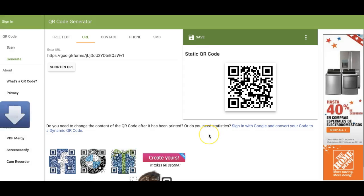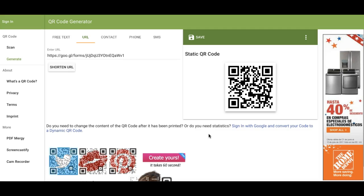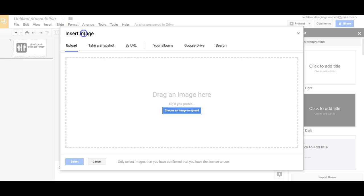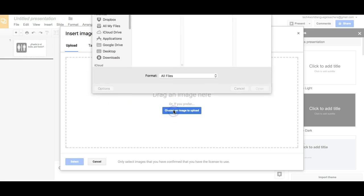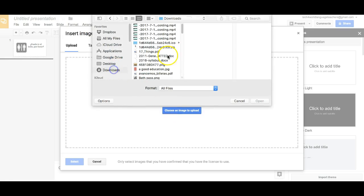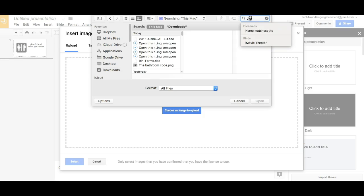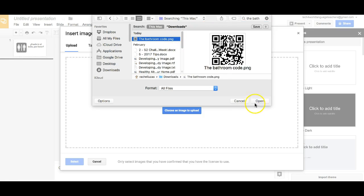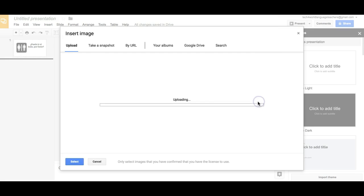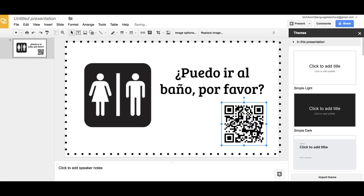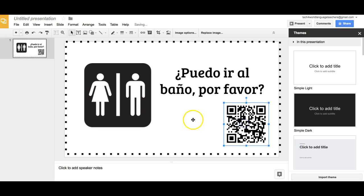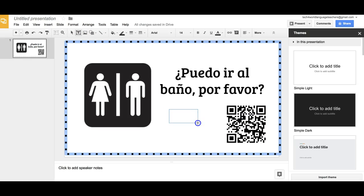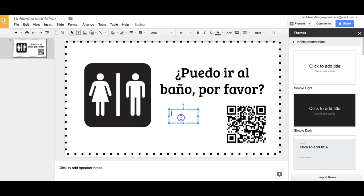Now we're going back to our slide and we're going to add that image. There it is, I'm going to move it around.